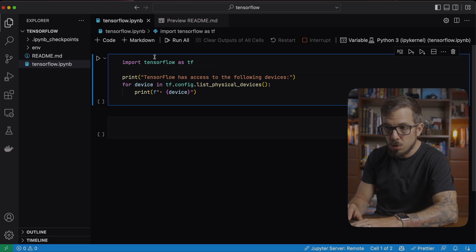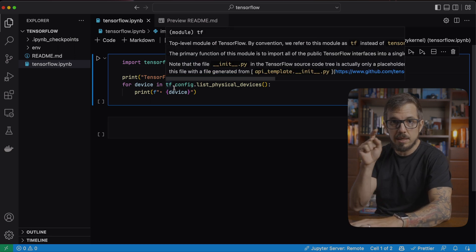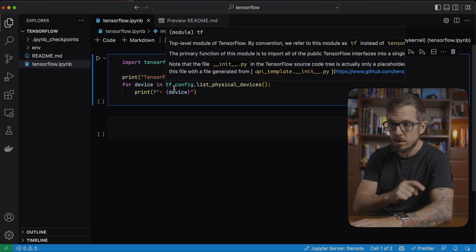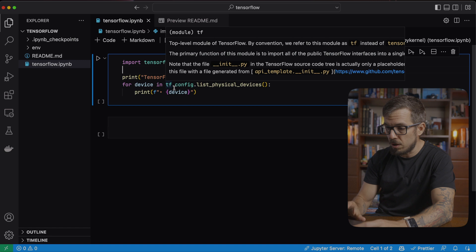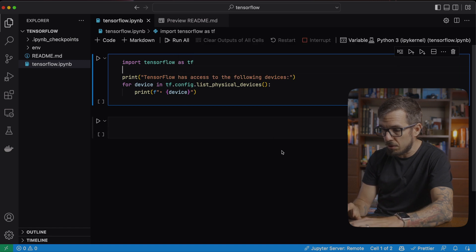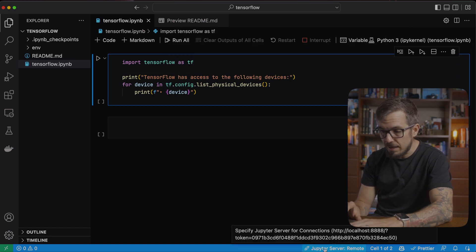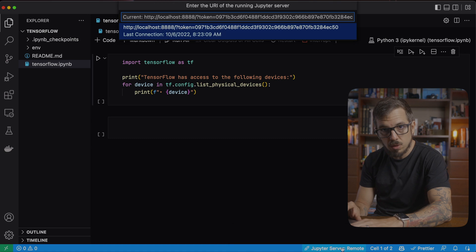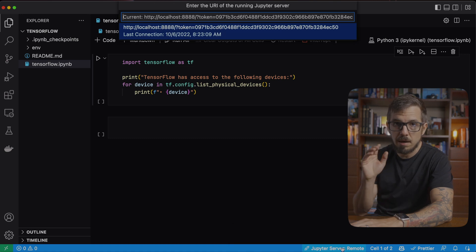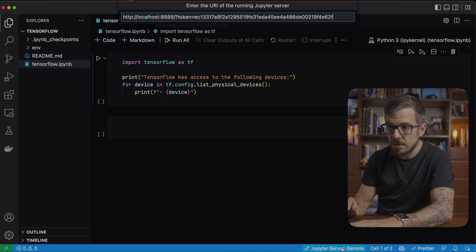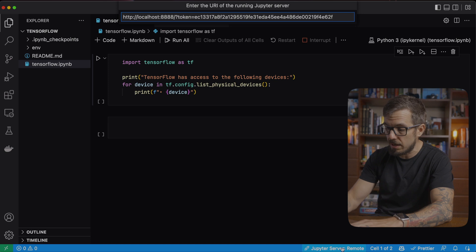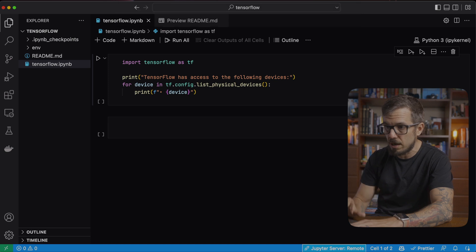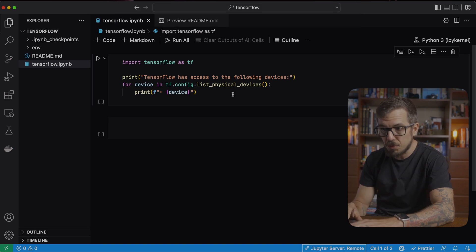So in order to run this using the server, the Jupyter server that is running on my computer, I need to make sure that down here says Jupyter server remote. You want to click there and make sure you paste the URL that you want to connect to. So I'm going to do that right now.